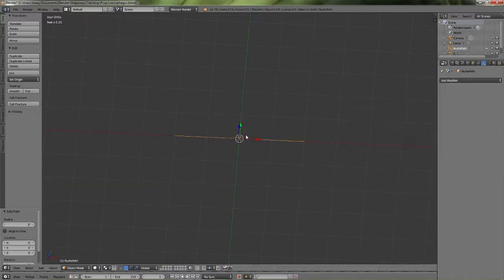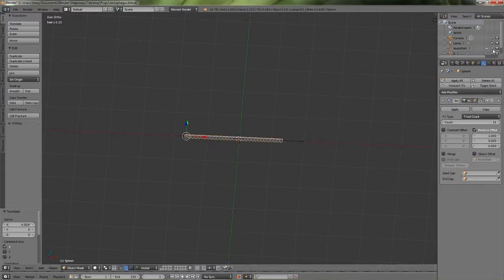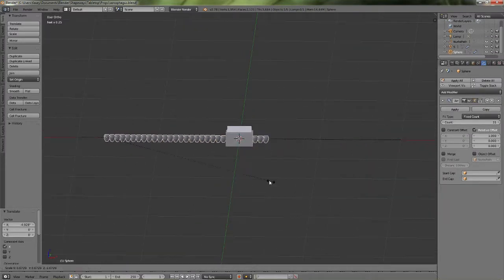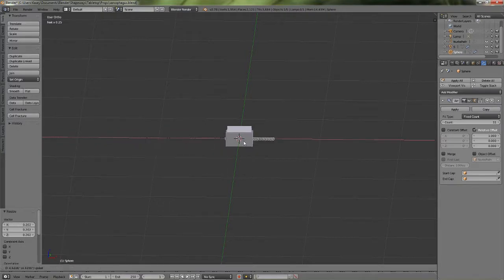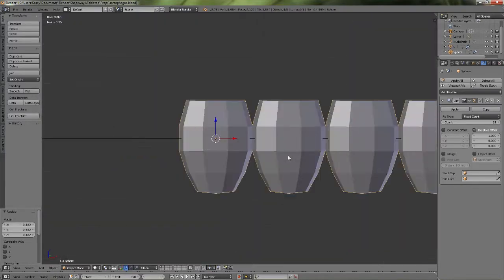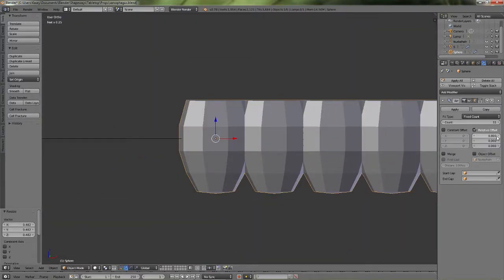And then you add the array modifier to it. And it will basically repeat all of the shapes for you. So you only have to model one, put it in the exact spot, and then it'll follow that path.